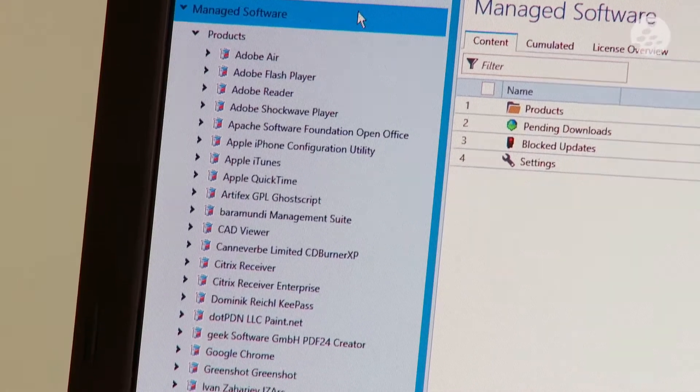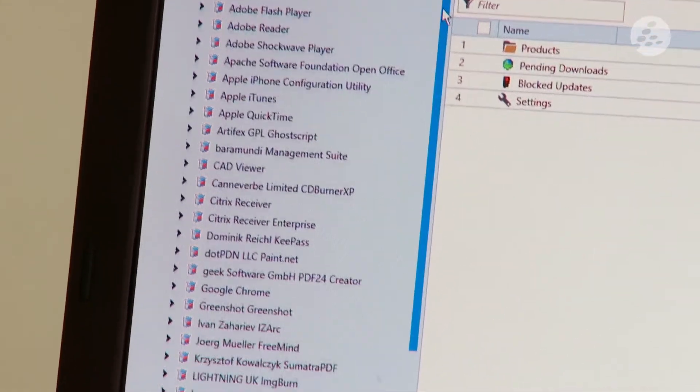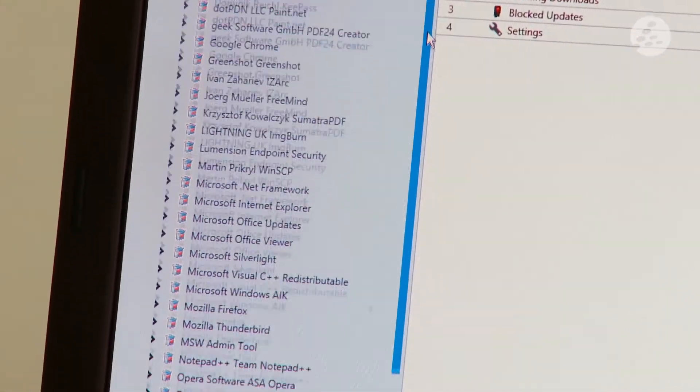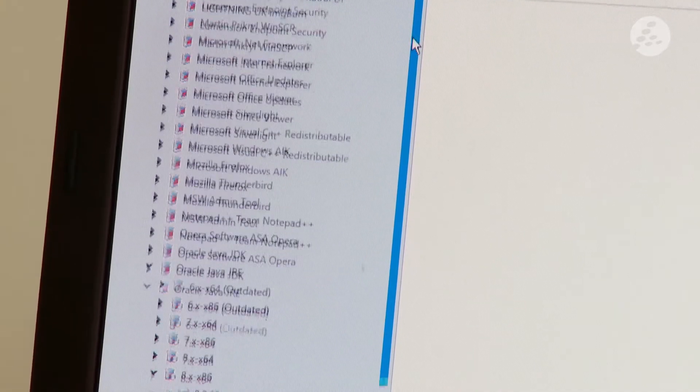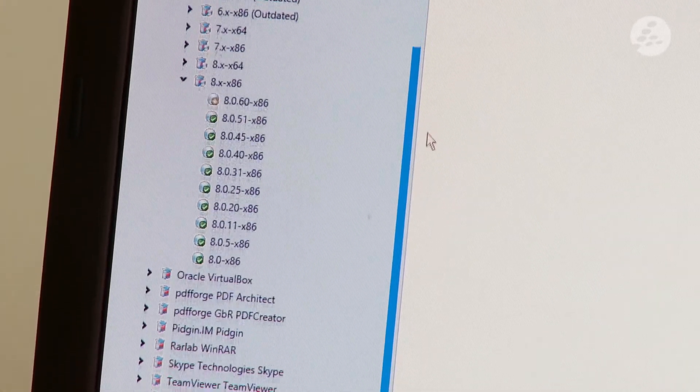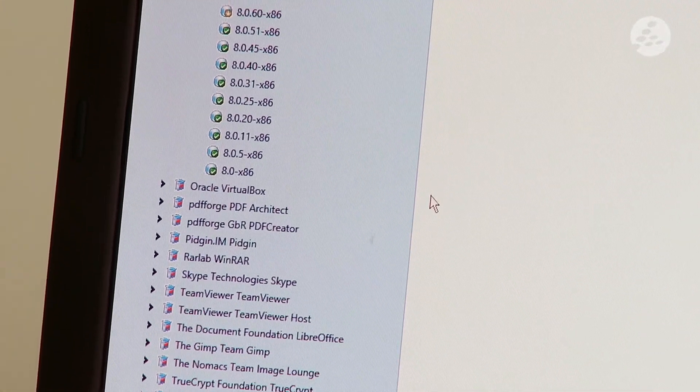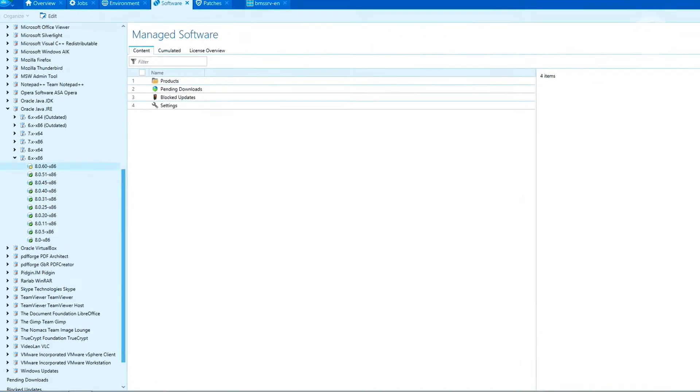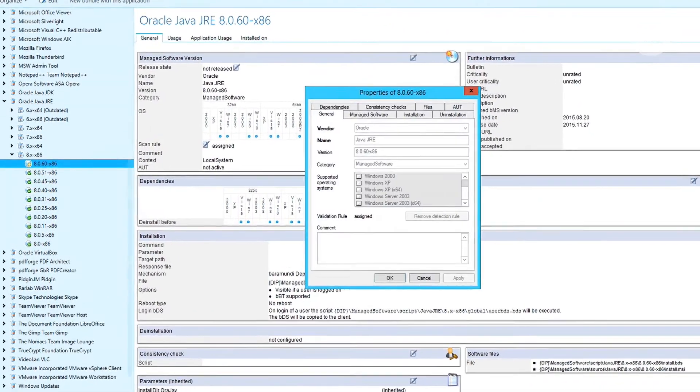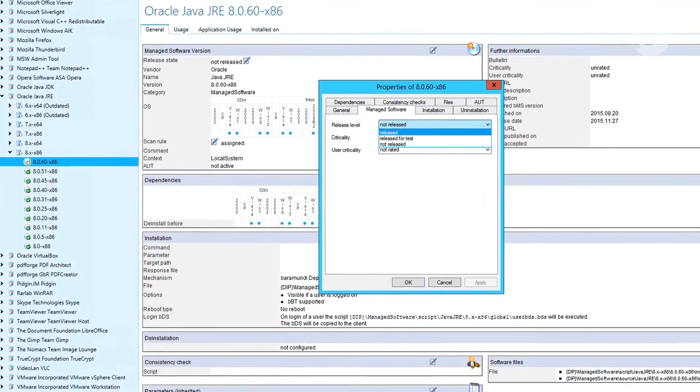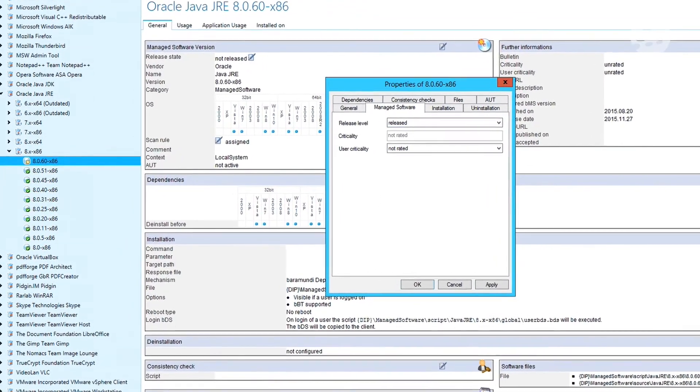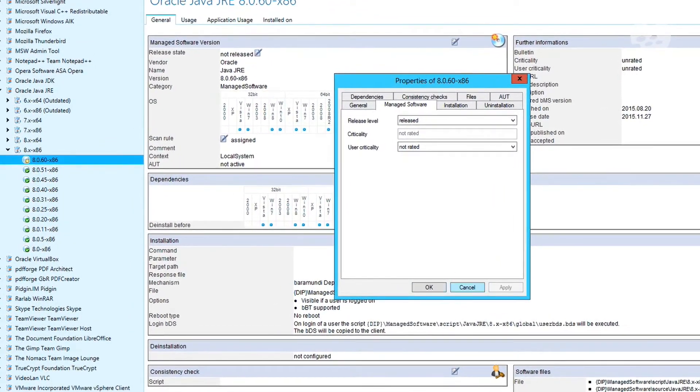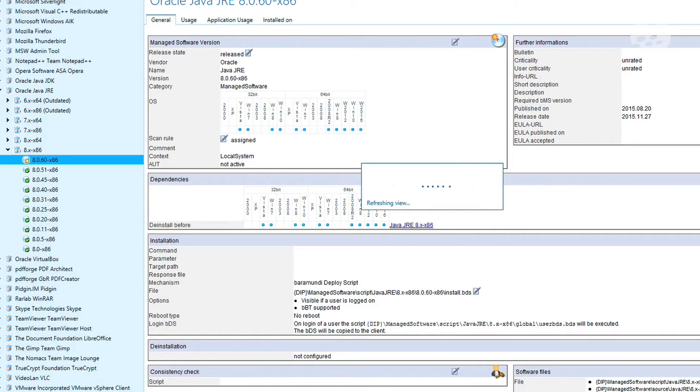For our other products we have the software section. What you can find in the managed software catalog are all common third-party products required in your environment. To release a certain version you simply have to change the status of a certain product to the released status. Now all machines that have an older version installed will get updated to the newer version automatically.